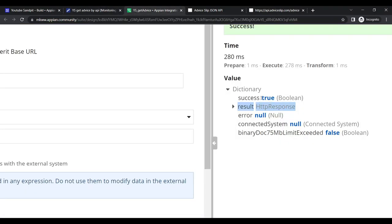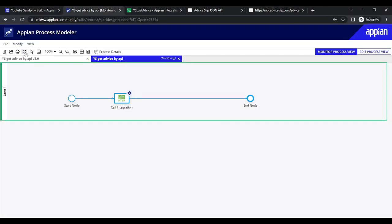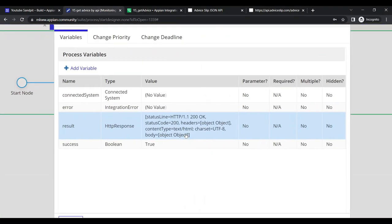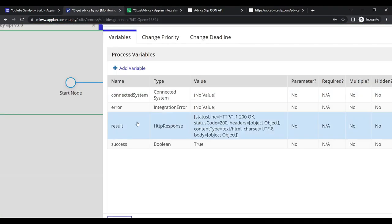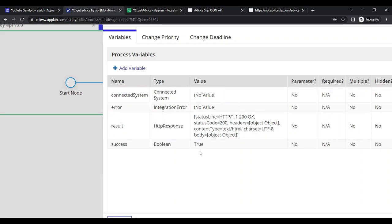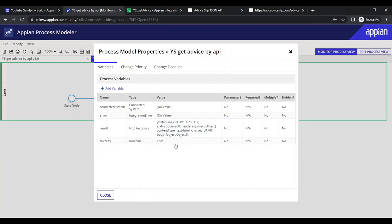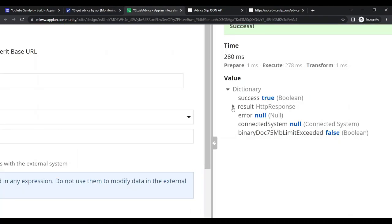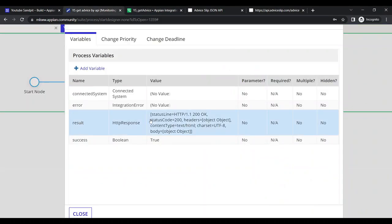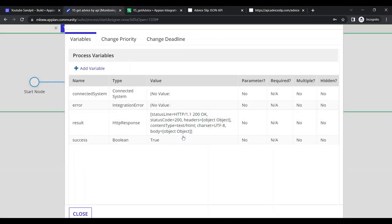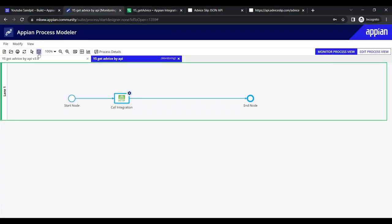In the debug output, 'success' is returning true, so the integration is working. All the data should be inside 'result'. Error is null, connected system is null as expected. The status line shows HTTP 200 OK, status code is present, but the body shows 'object object' instead of the actual JSON content.